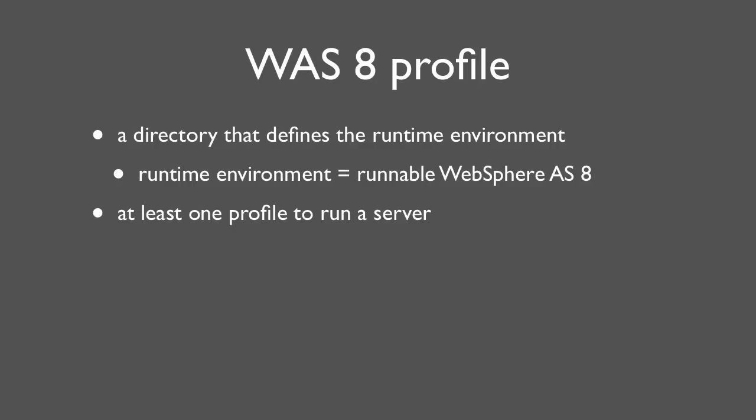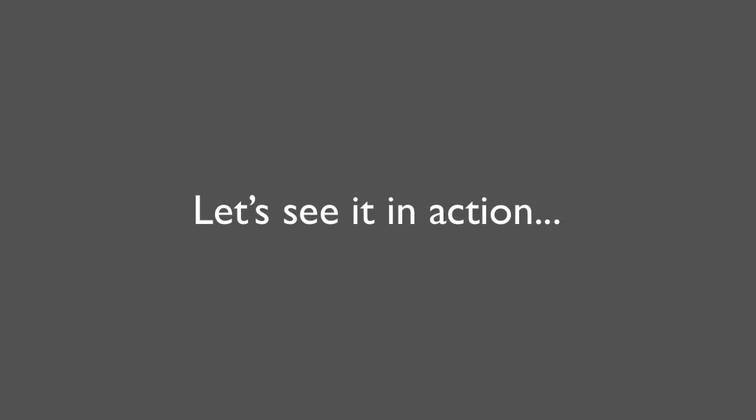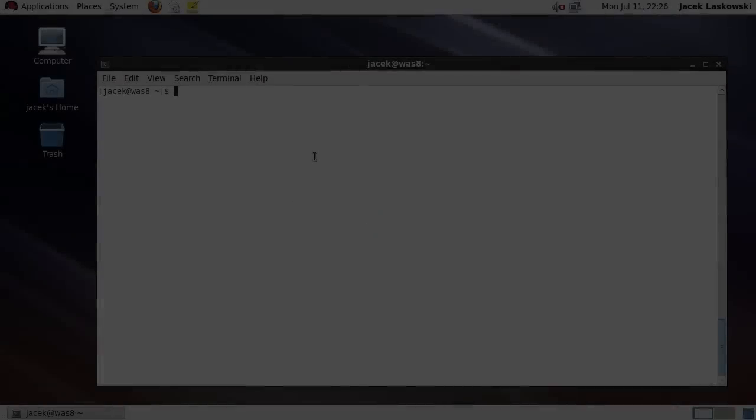There are two tools to create a profile: a GUI application called WebSphere Customization Toolbox and command line tool called Manage Profiles. Let's see WebSphere Customization Toolbox in action.